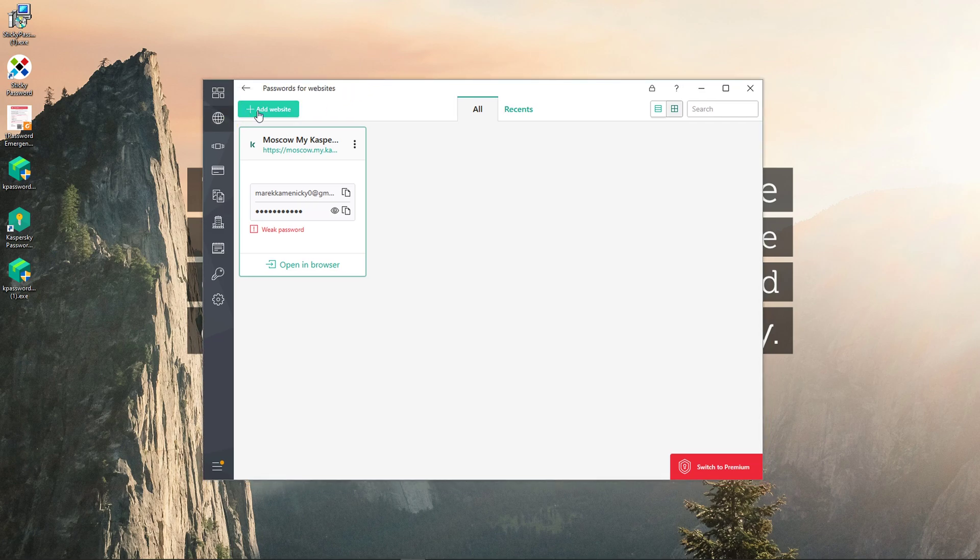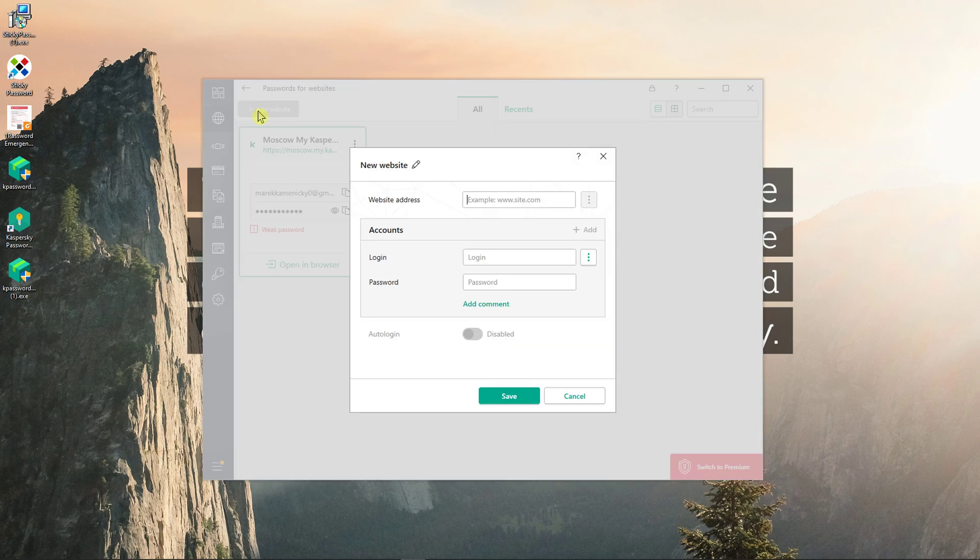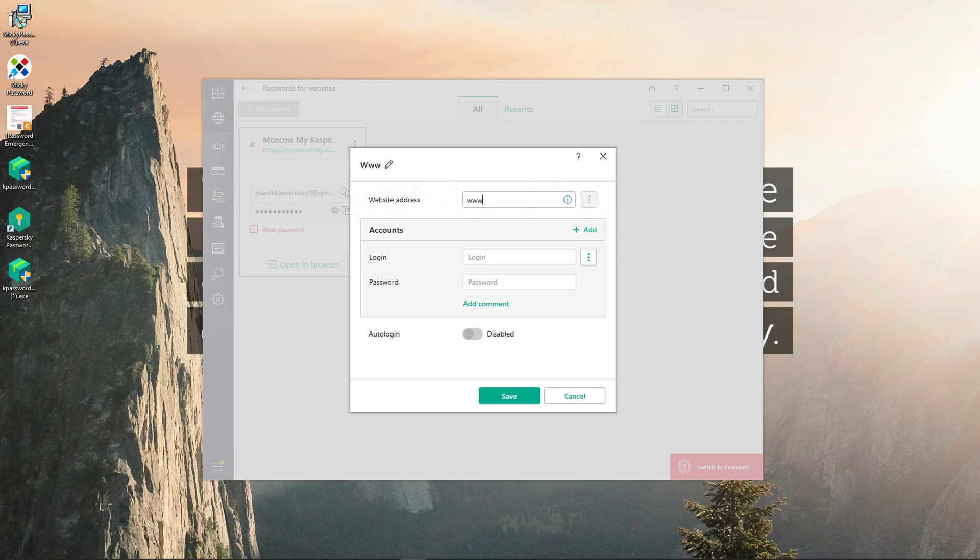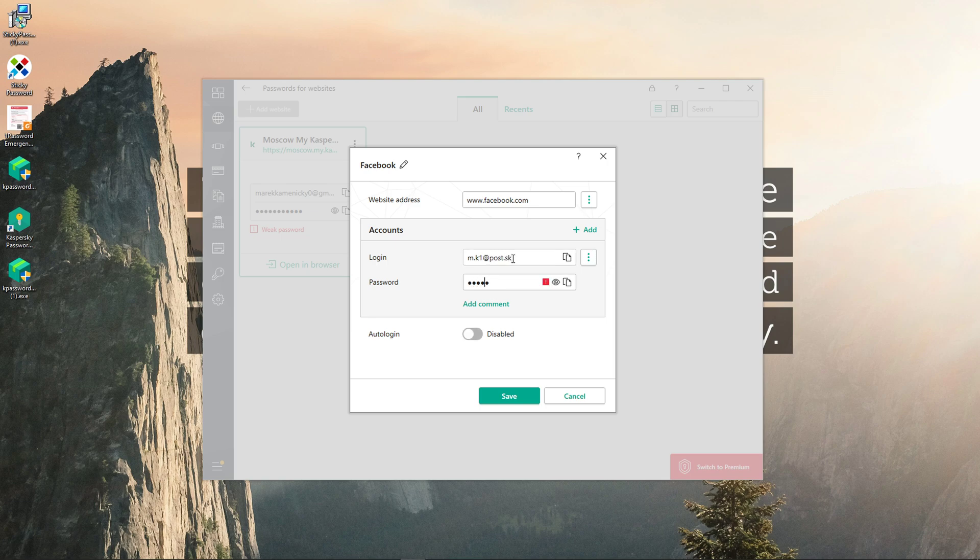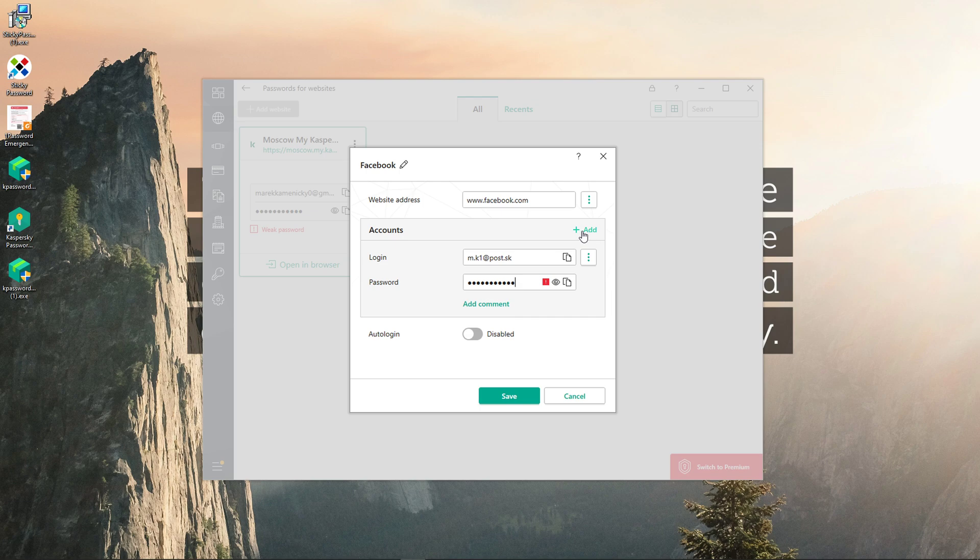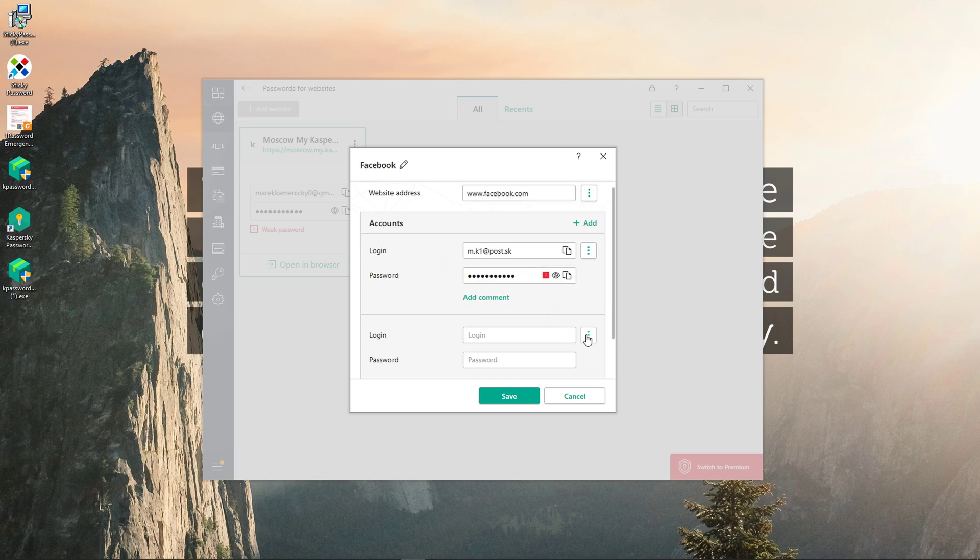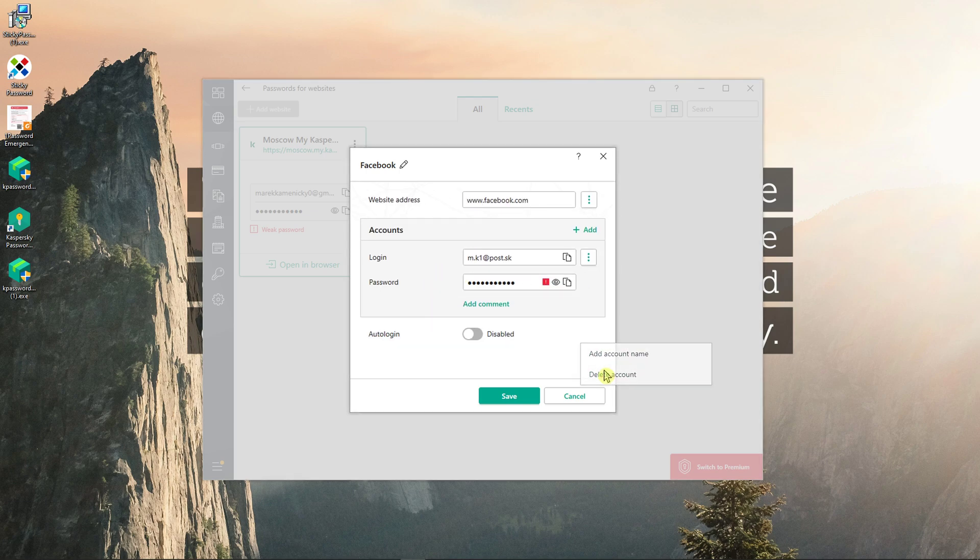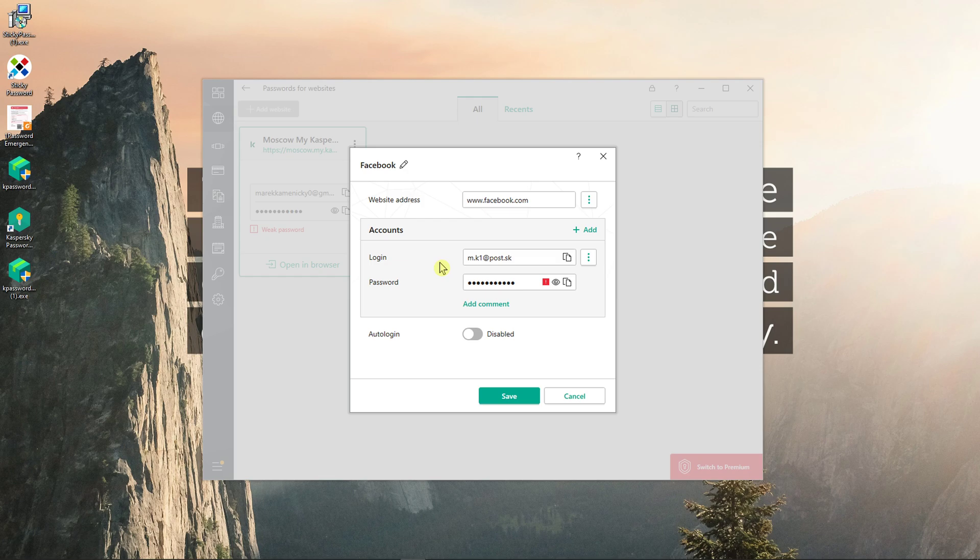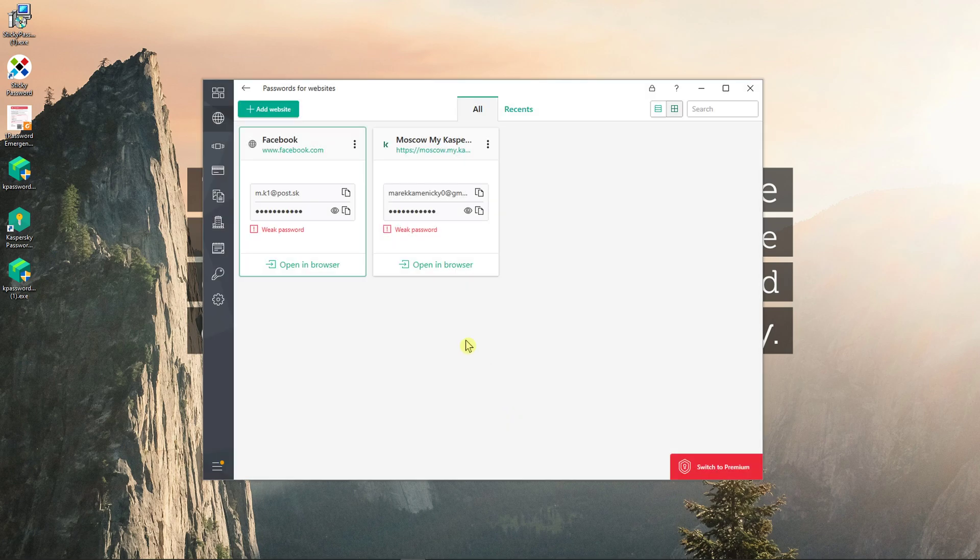Now what you can do is just go to website, add a website. I will just add here website address. I will add here my login like facebook.com and I will just add here my password. And I can also enable auto login or disable it. That's really up to you. I'll click add here, or you can add more logins if you want to. If you have multiple accounts that you can switch between. Click save here.